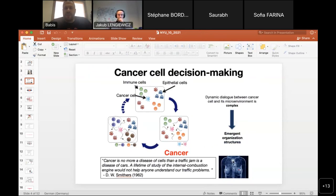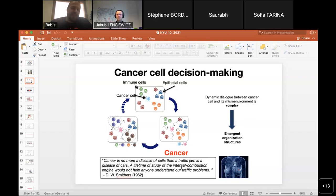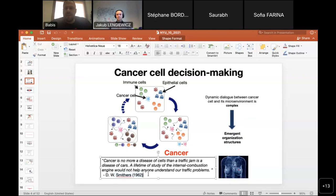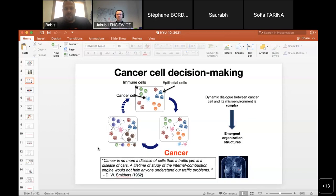This is the way we are looking at cancer — as emergent behavior of cell interactions. This is not a new idea. Smithers in 1962 was already conceiving this concept. He said: 'Cancer is no more a disease of cells than traffic damage is a disease of cars. A lifetime study of the internal combustion engine would not help anyone to understand our traffic problems.'